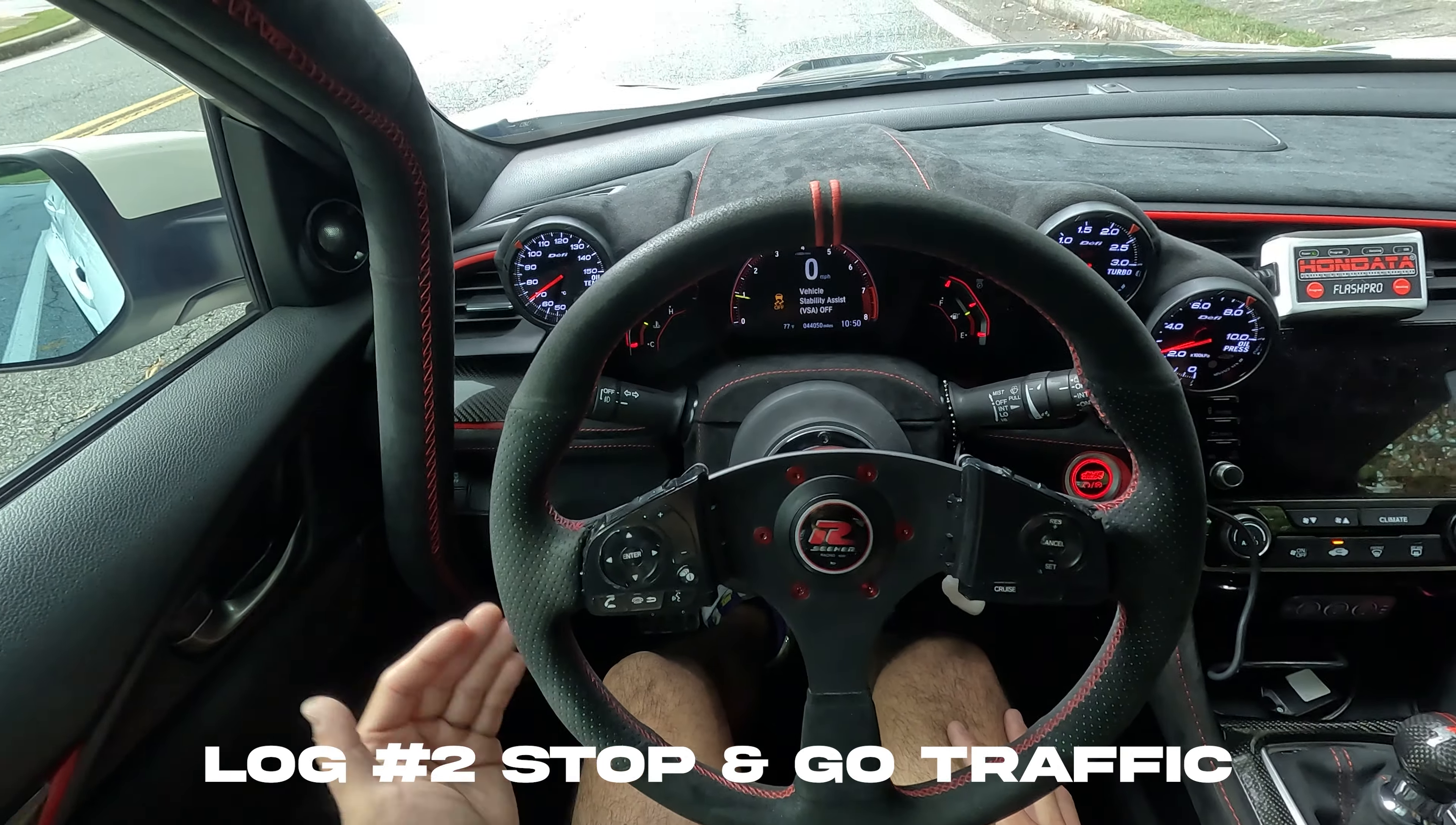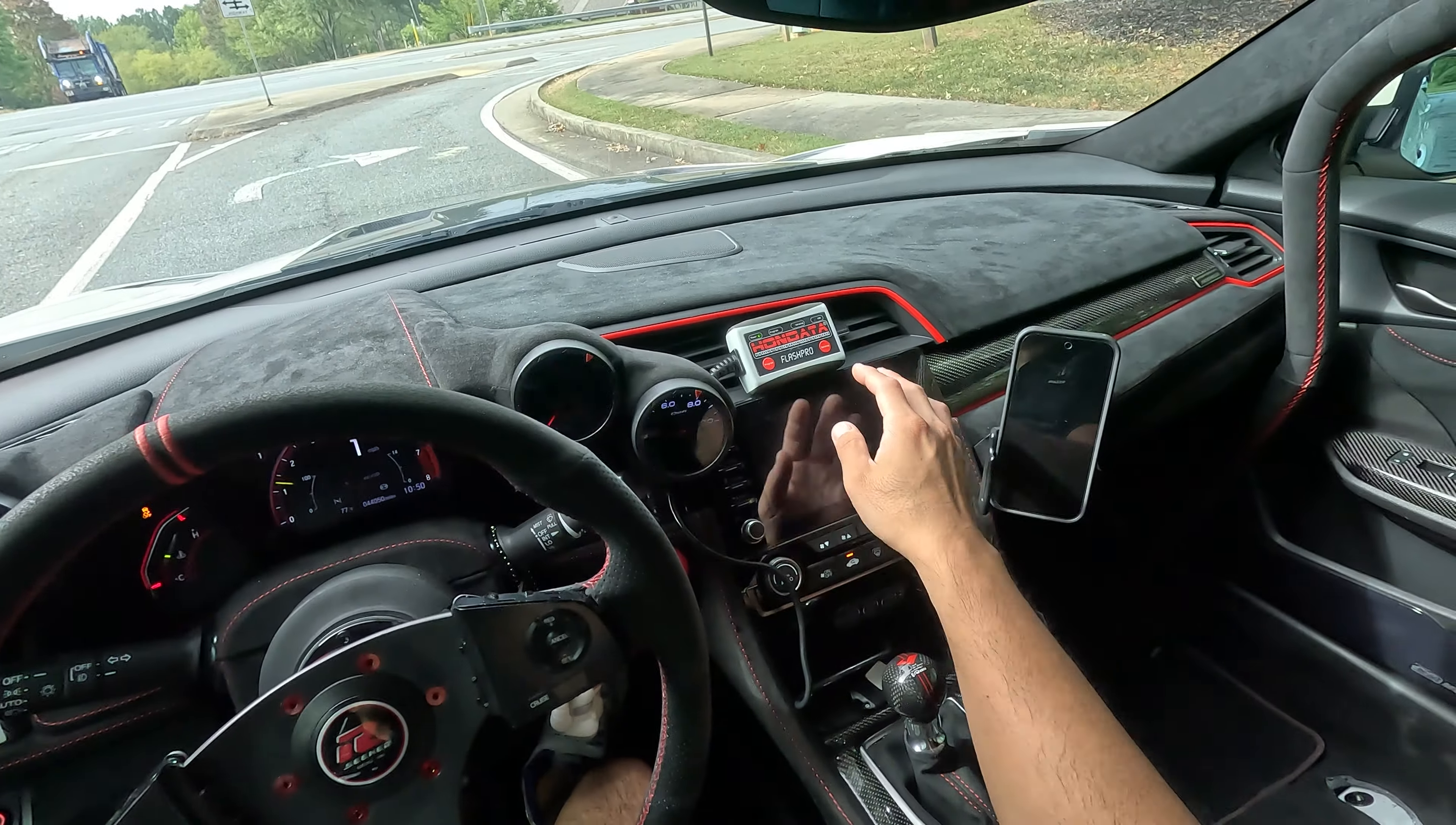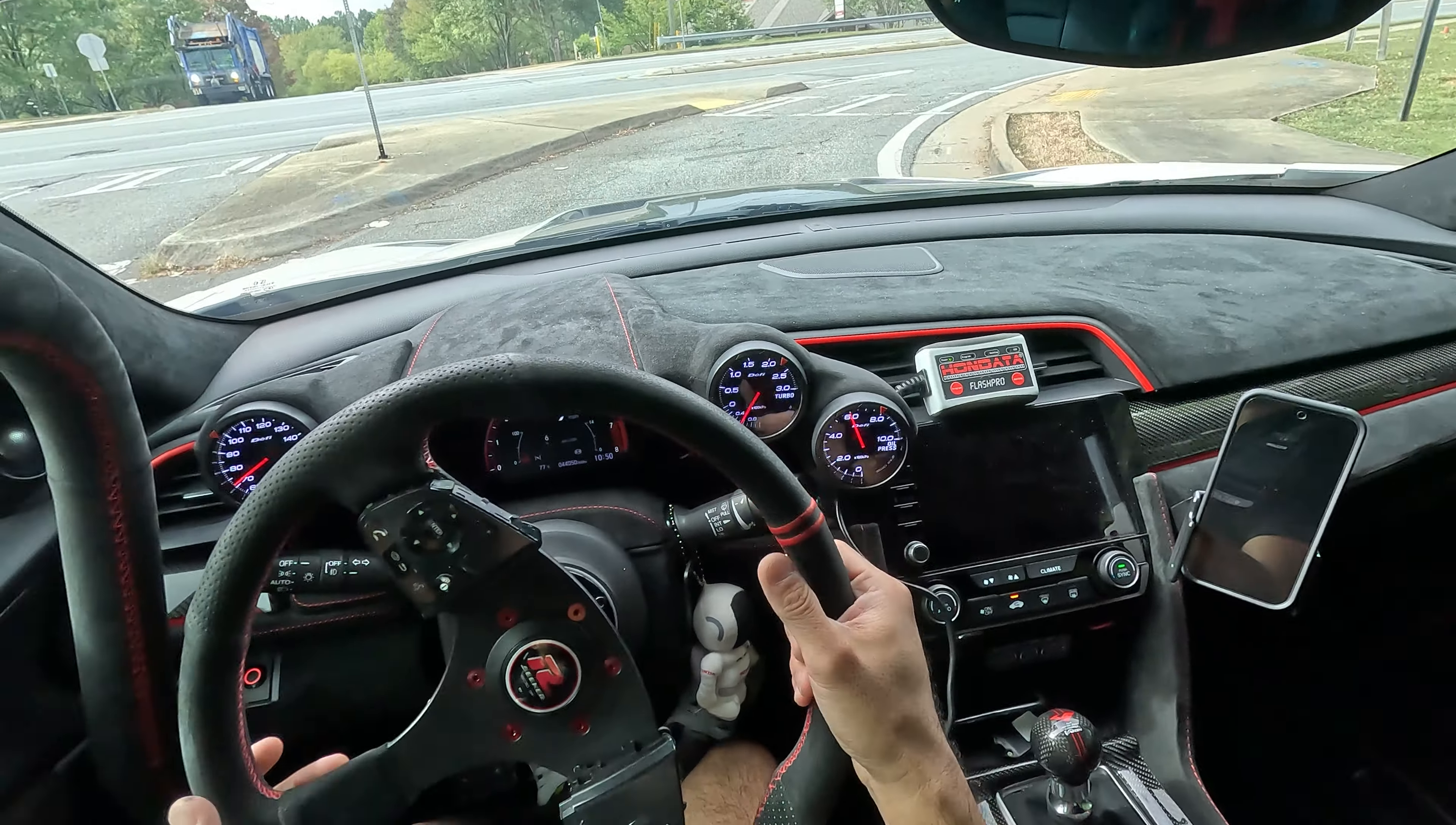From here, you want 10 minutes of stop-and-go traffic. I've noted that the time now is 10:50, so I'm going to push datalog and drive around until 11 o'clock.